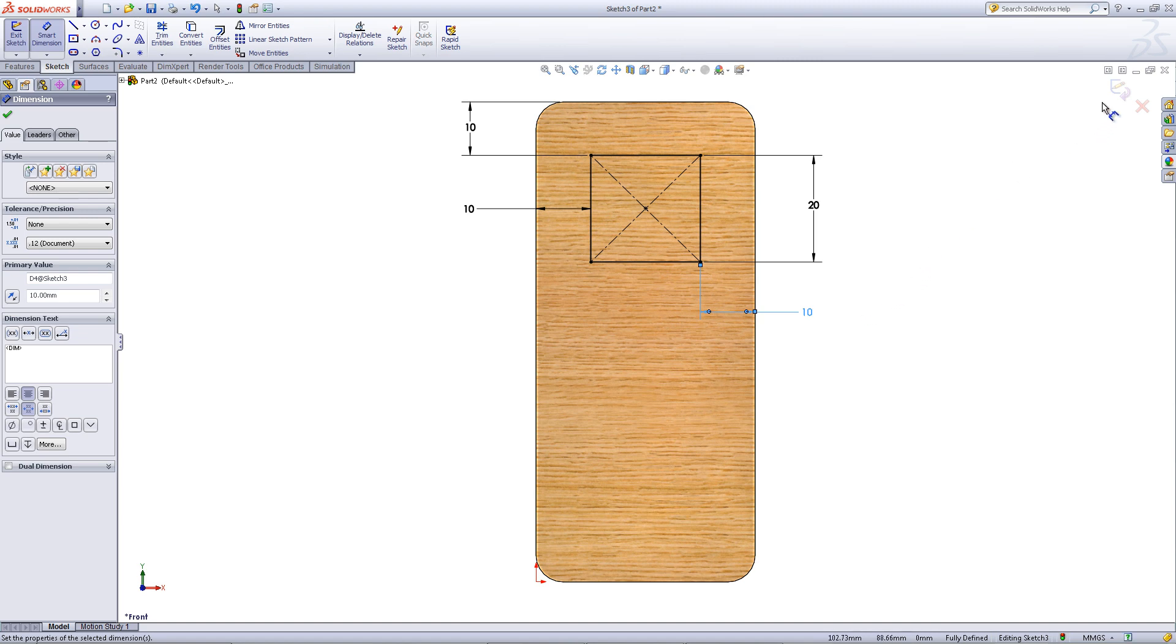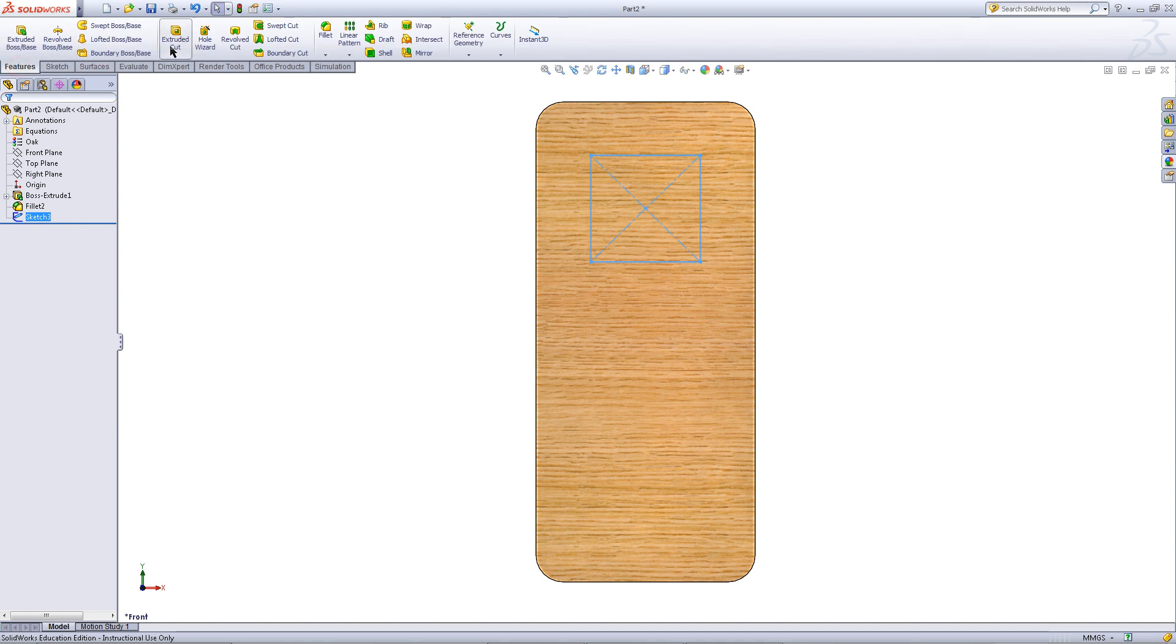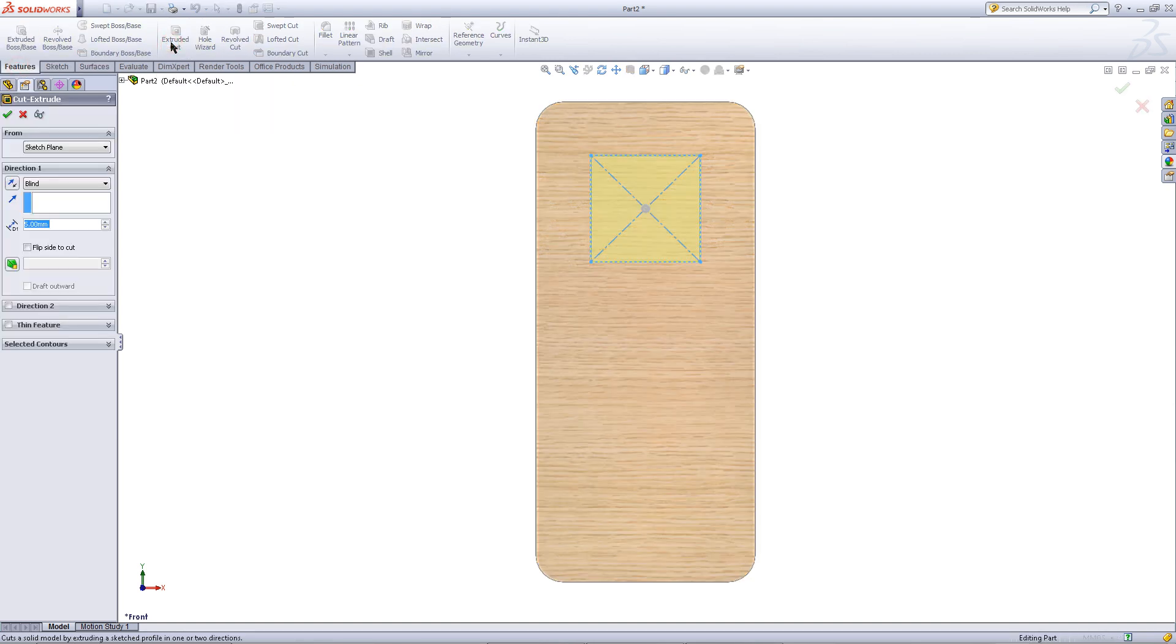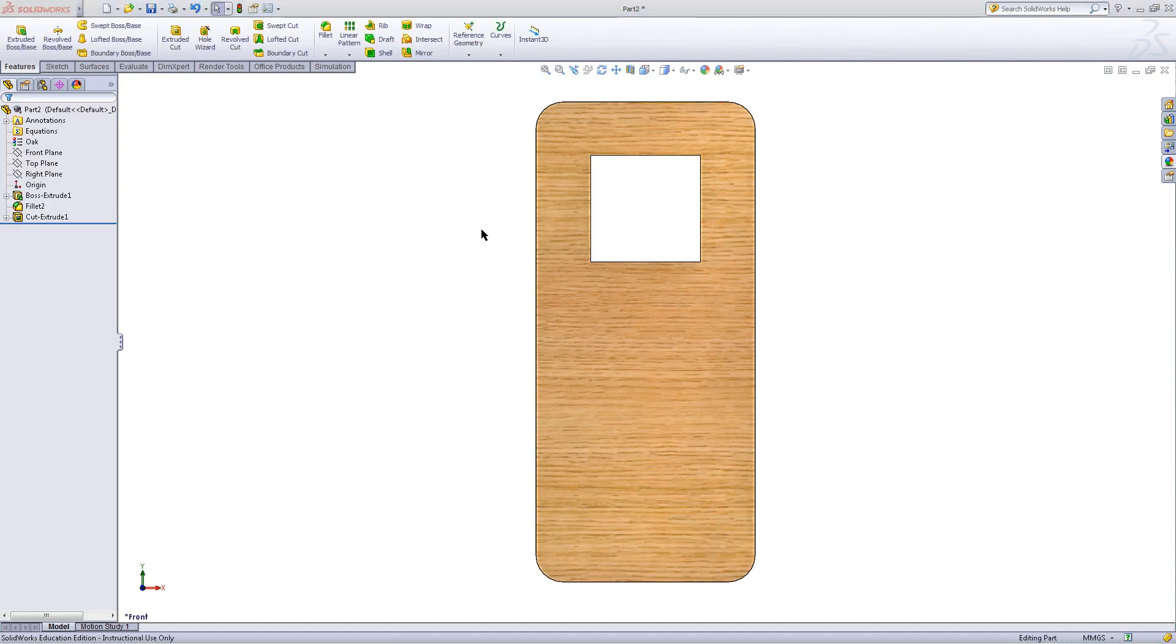Exit the sketch. Go to the features tab and click on extruded cut. For the end condition, pick through all and click OK.